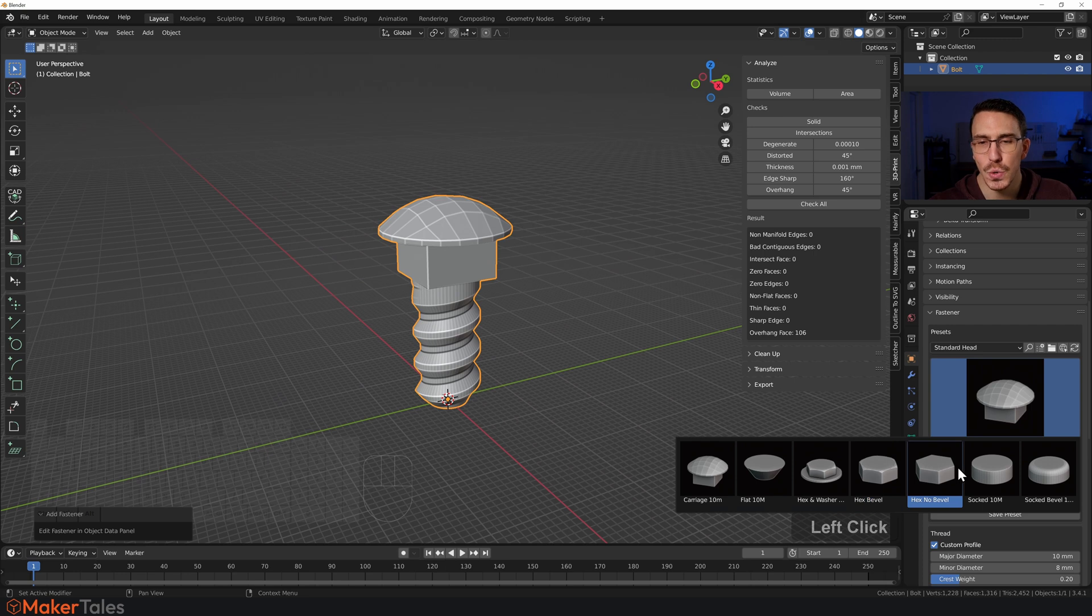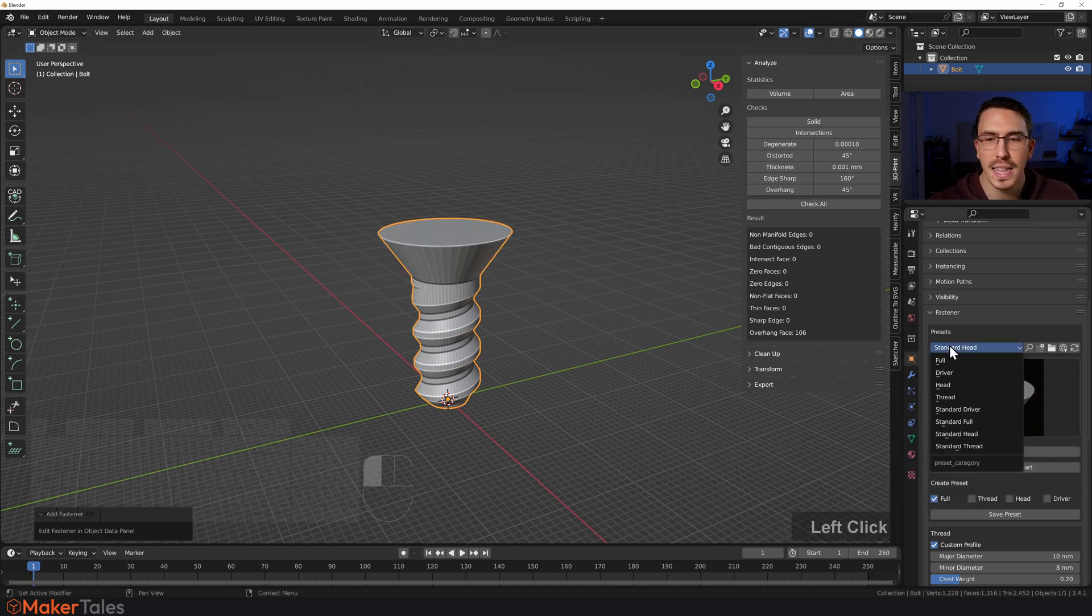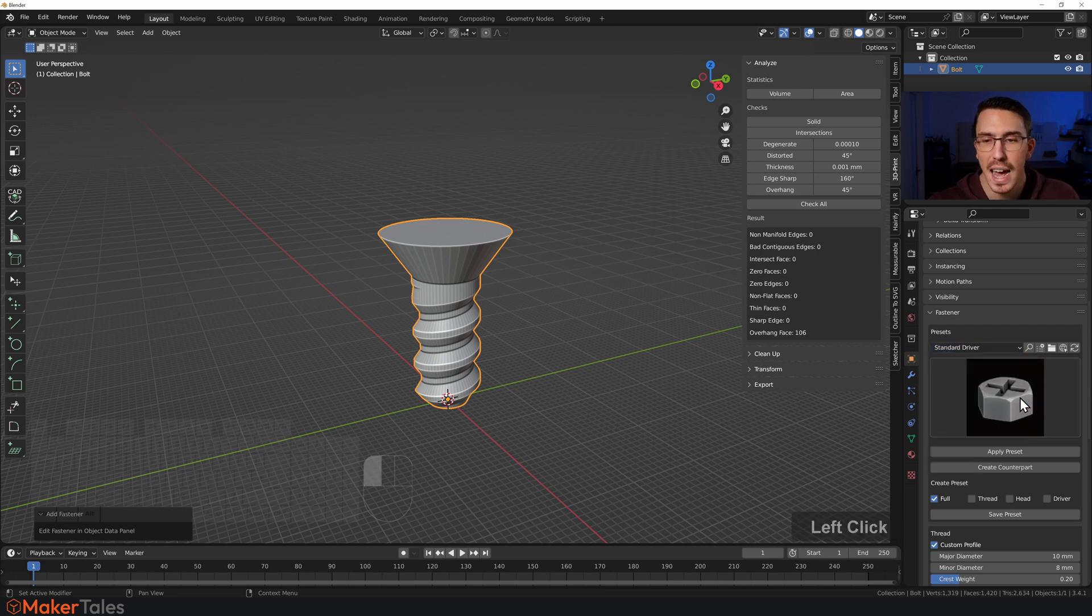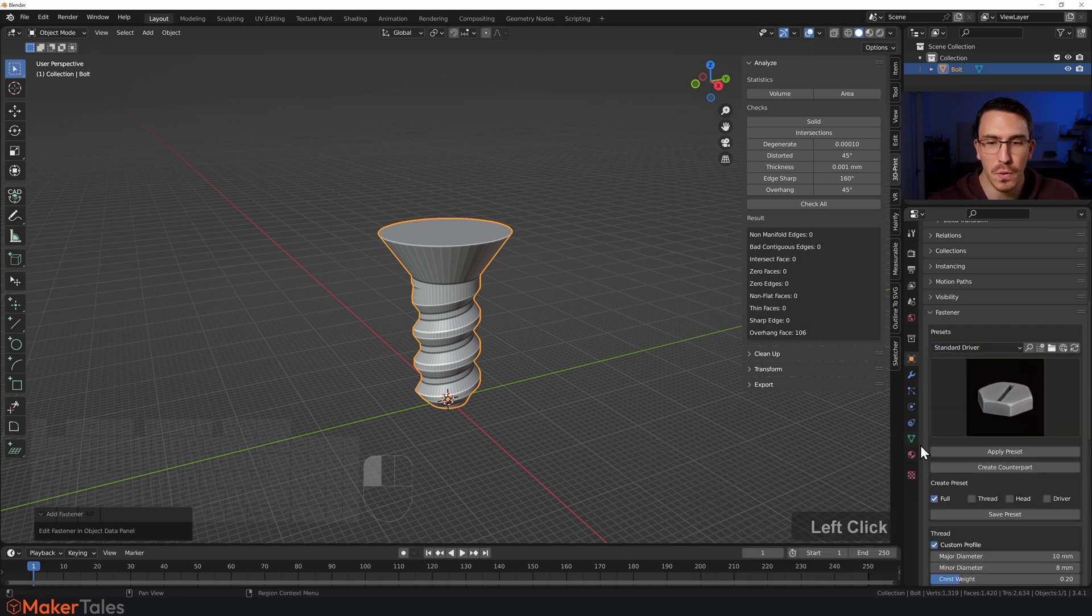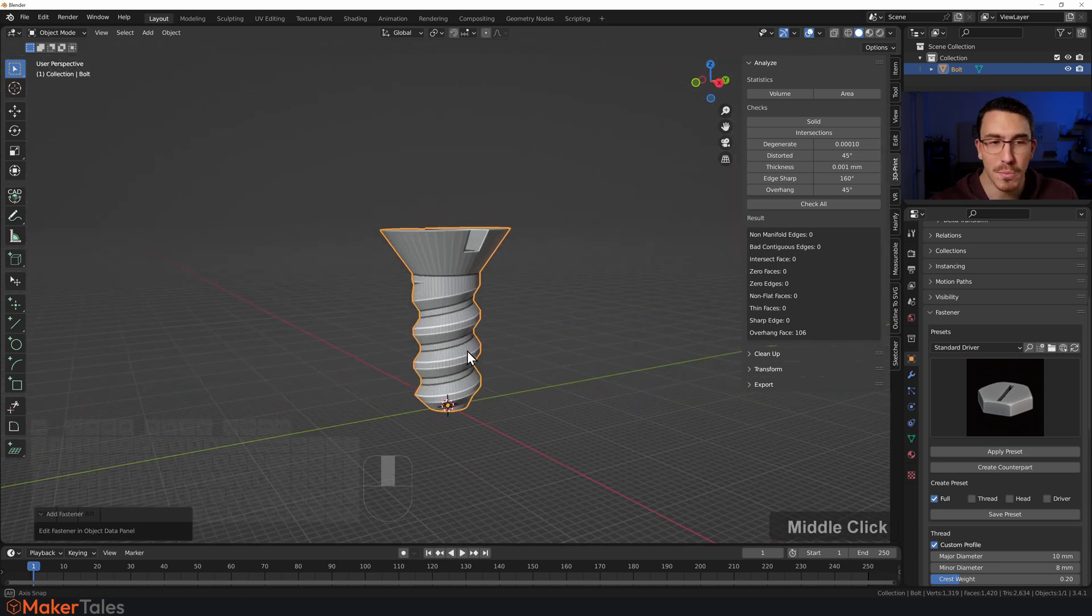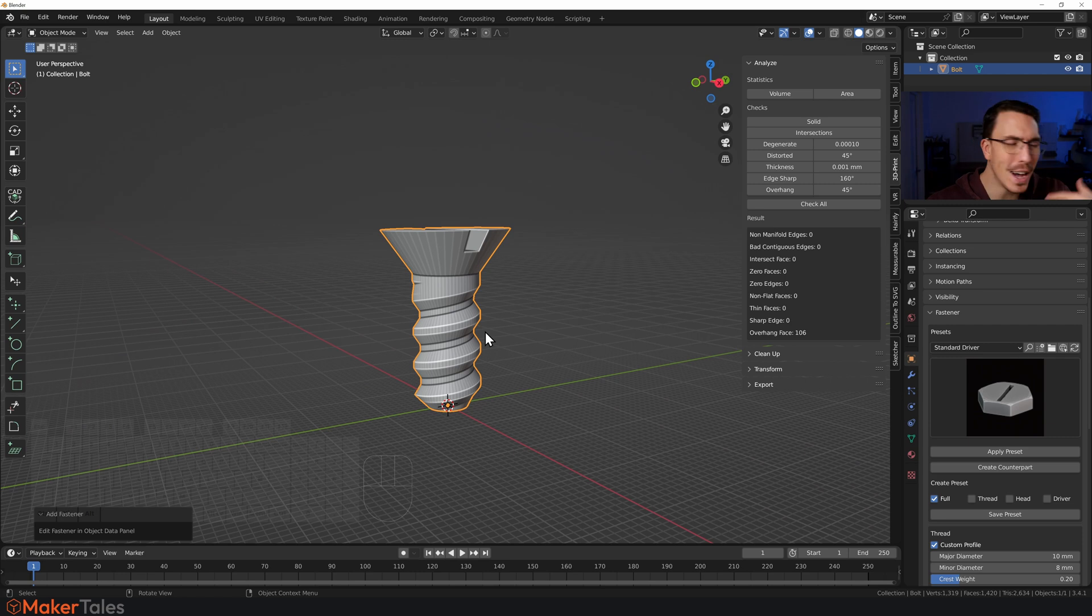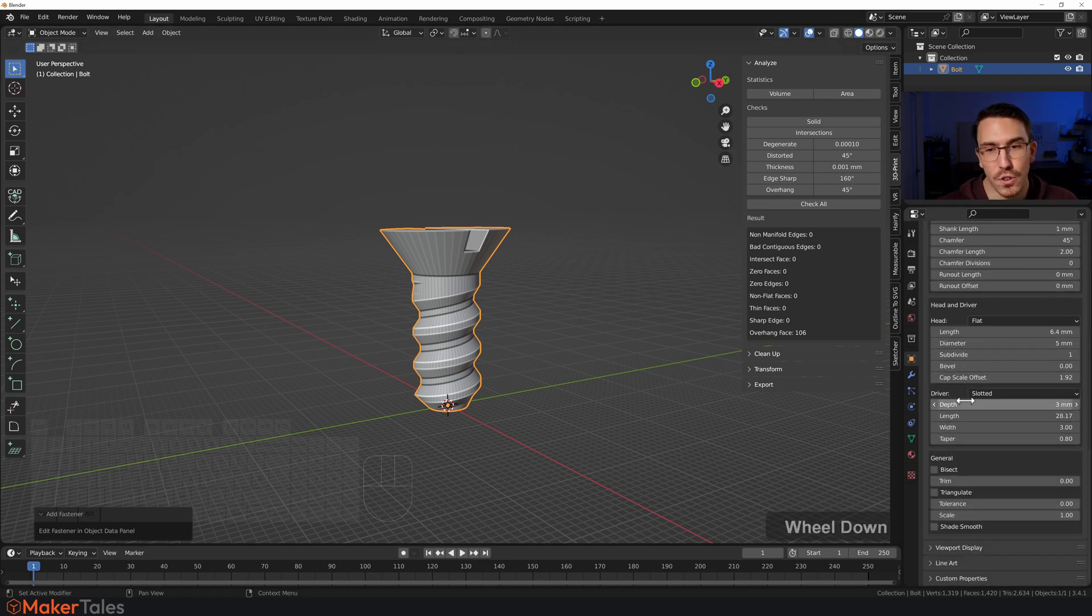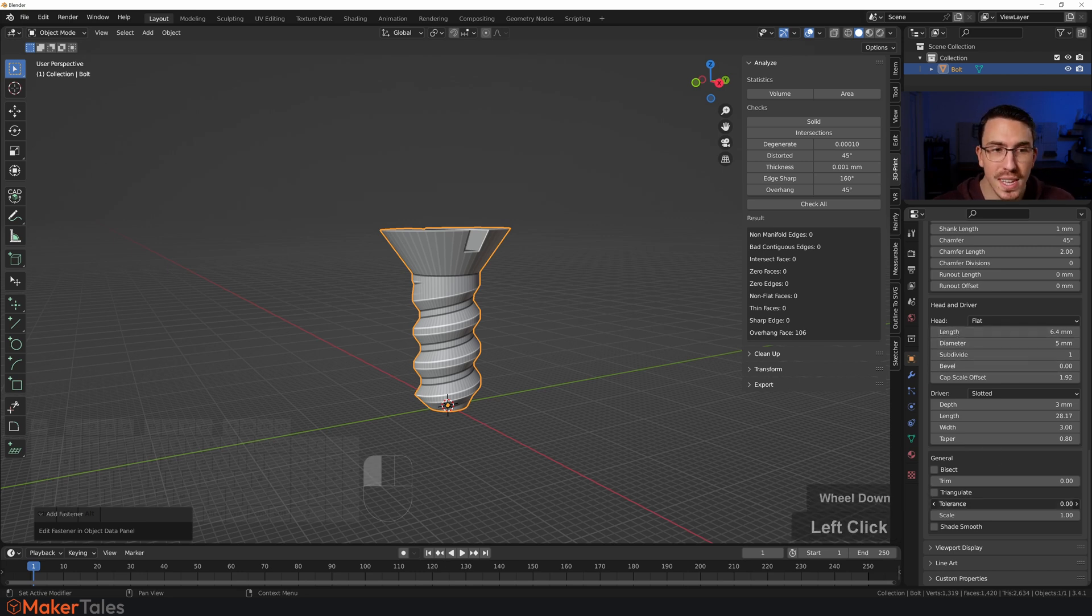I'll go like this, then head over to the Standard Drivers and I'll say that I want this to be a full slot head screw like this for 3D printing. Now how is this for 3D printing? What about the nut and all the rest? Well, down here if you scroll all the way down you'll see there's a whole bunch of settings to change this. You'll have this Tolerance.